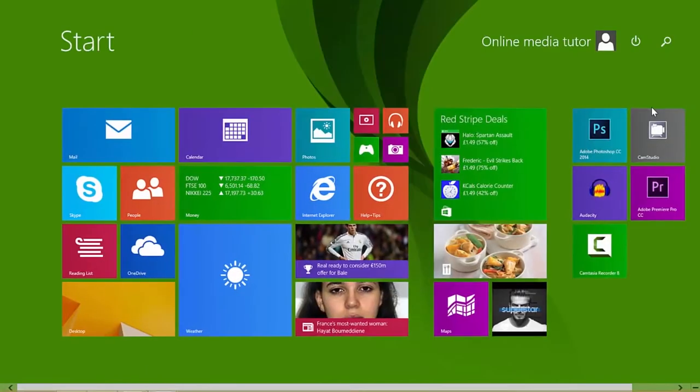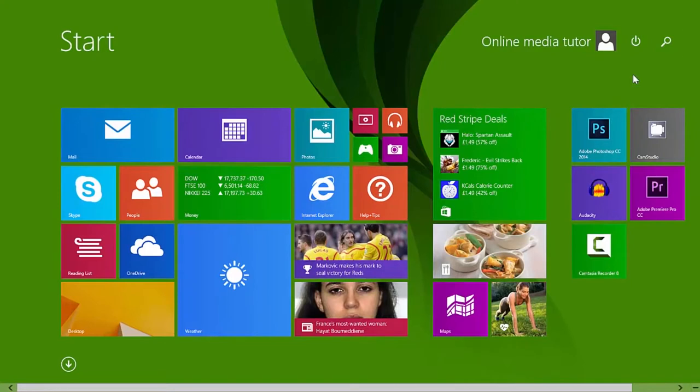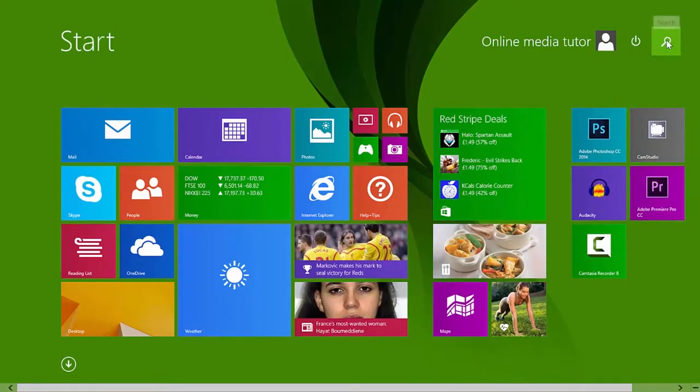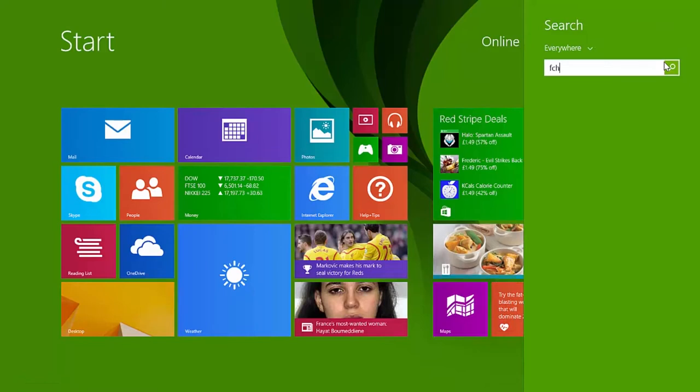You need to find an application. In my case, I'll just search for it. I assume it's going to let me. There we go. It's called F-Check.